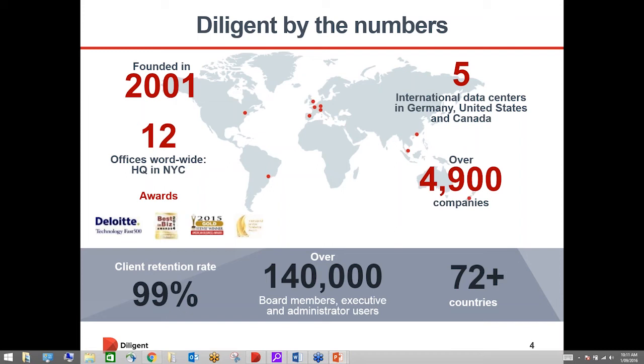We were founded in 2001. We've got global offices and a pretty significant presence around the globe with over 140,000 directors using our solution to review and prepare for their meetings on a daily basis. Here in Australia we've got over 500 clients that's growing every week and we work with organisations across the gamut.